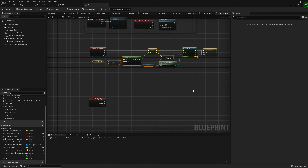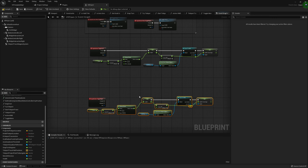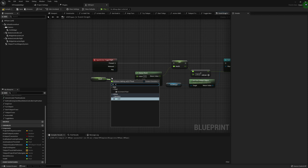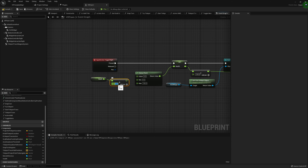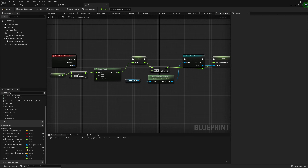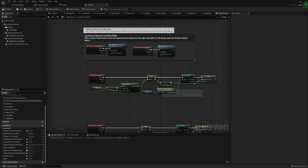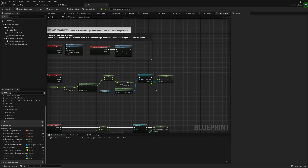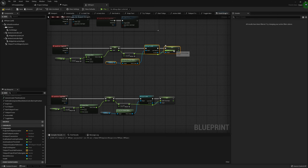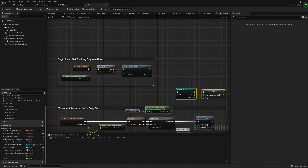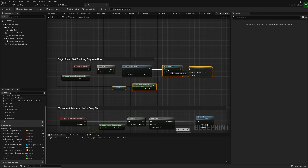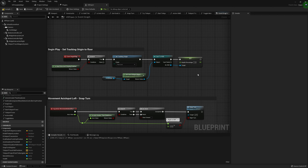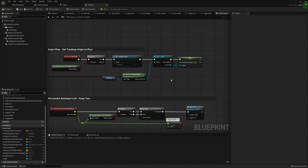I'll copy all of that logic for the right trigger, except instead of subtracting 10, I'll add 10 — that allows us to increase the health bar. One more thing: I want to come up to Begin Play, copy our HUD cast setup, and make sure Health Percentage is set to 1 by default so the bar starts at full health and doesn't jump unexpectedly. That completes all of our setup for the HUD.